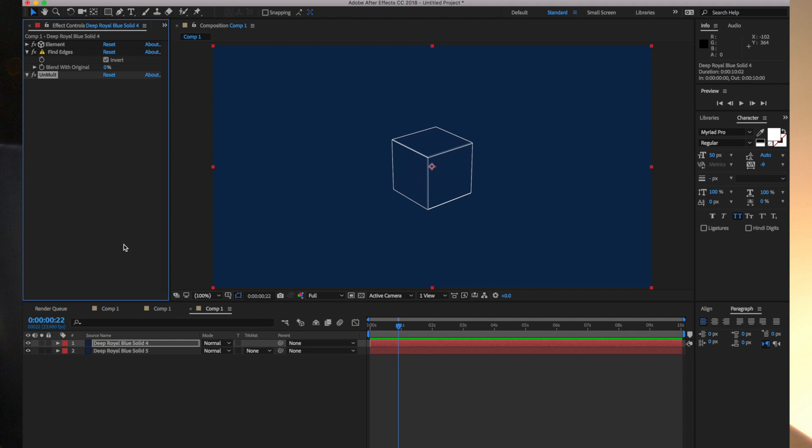So I'll put that on there, and you can see what that does. Unmult effectively deletes anything that's black. Anything that is black in that layer becomes transparent. This is a very useful effect. It's one of those things where once you have it, you'll constantly be putting it to good use.